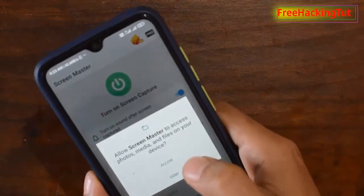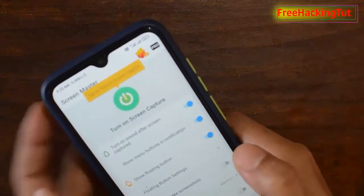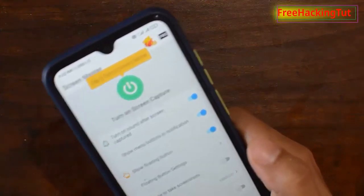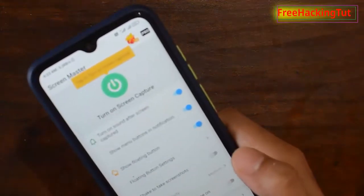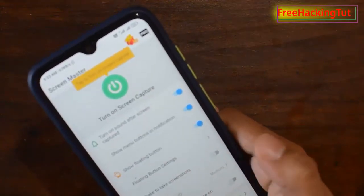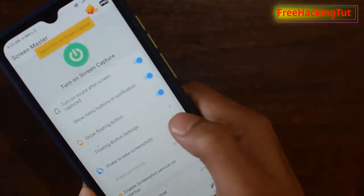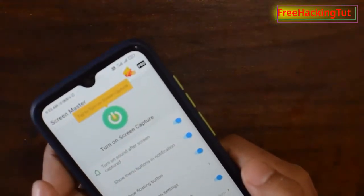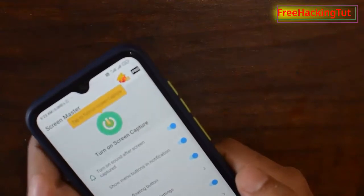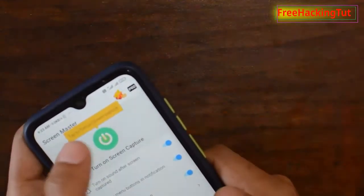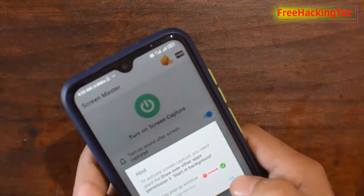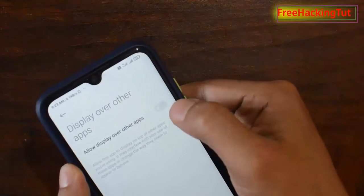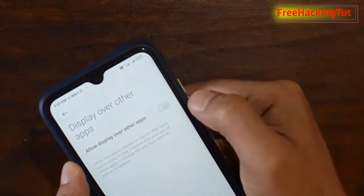Tap on Allow. Now you will see a green button to turn on this application. To activate shake-to-screenshot, tap on this option to enable it. Now to activate this application, tap the green button, tap OK, and also tap here to allow display over other apps.